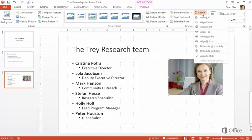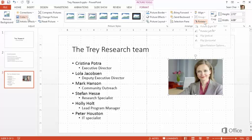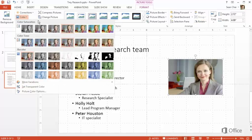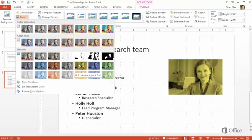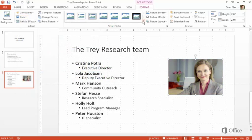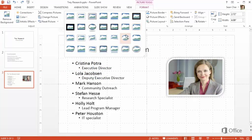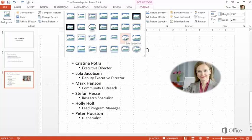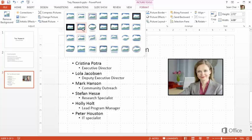For example, you can align or rotate the picture, change the color of the picture, hold the mouse over an option to see a preview, or click the Picture Styles More button, and choose a frame. Then click to select one.